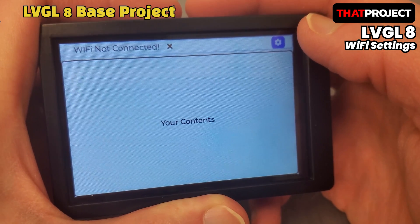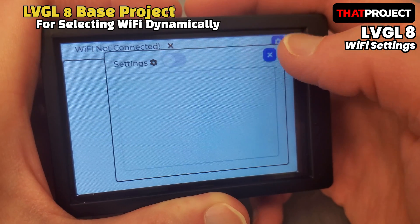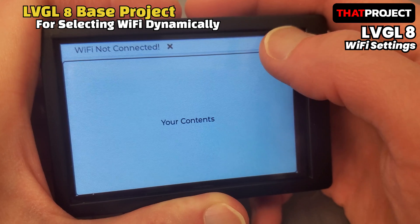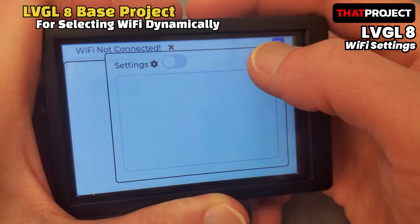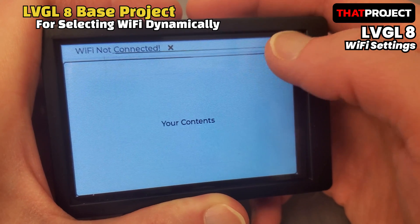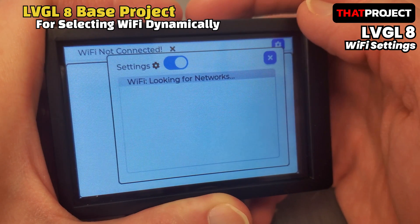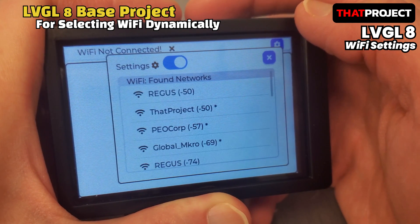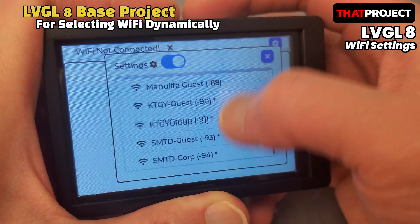Welcome back. This is Eric. Wi-Fi connection is often essential when creating applications. Usually for Wi-Fi connection, the name and password of the access point are put into the code and used. This is very cumbersome, so I wanted to be able to connect a network dynamically using a GUI interface.